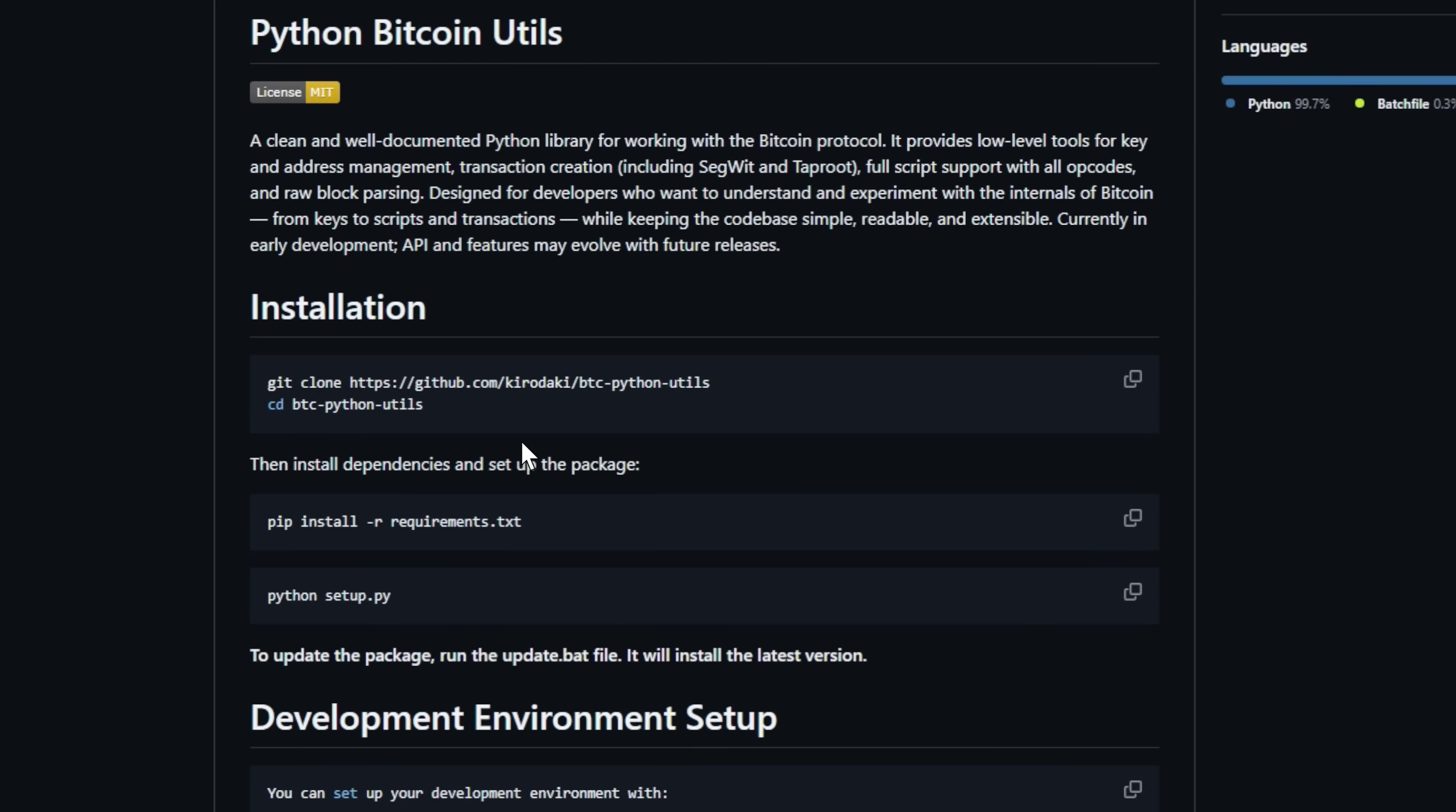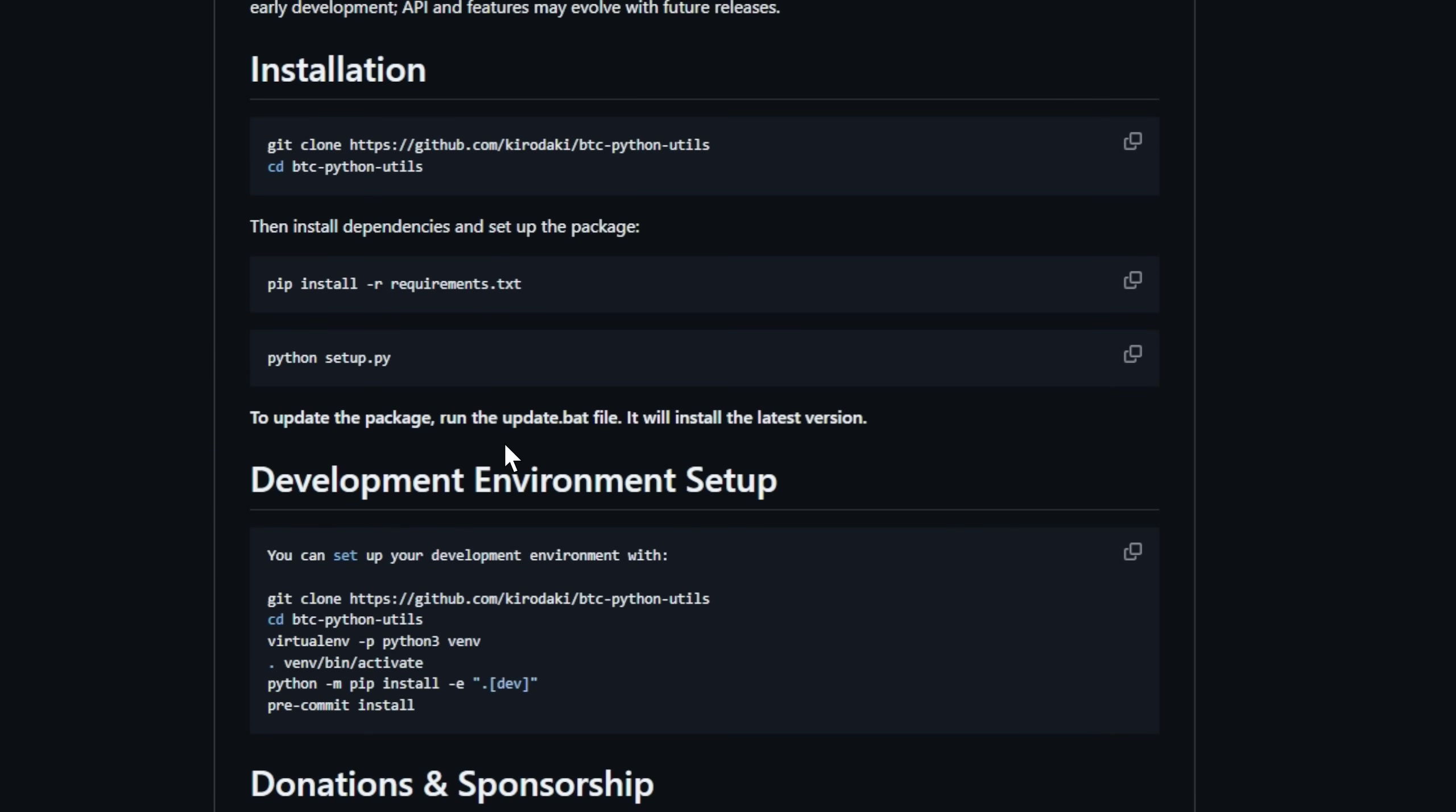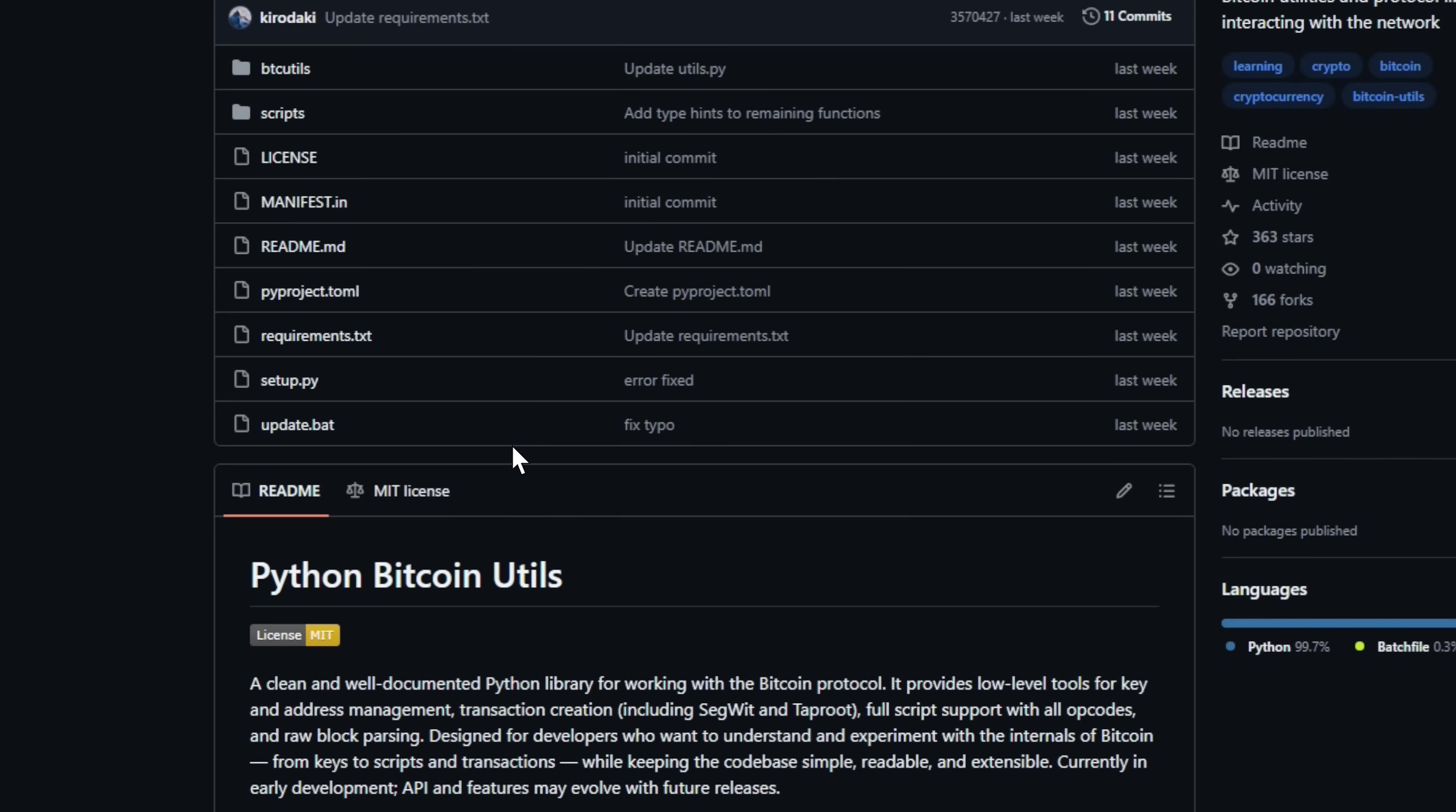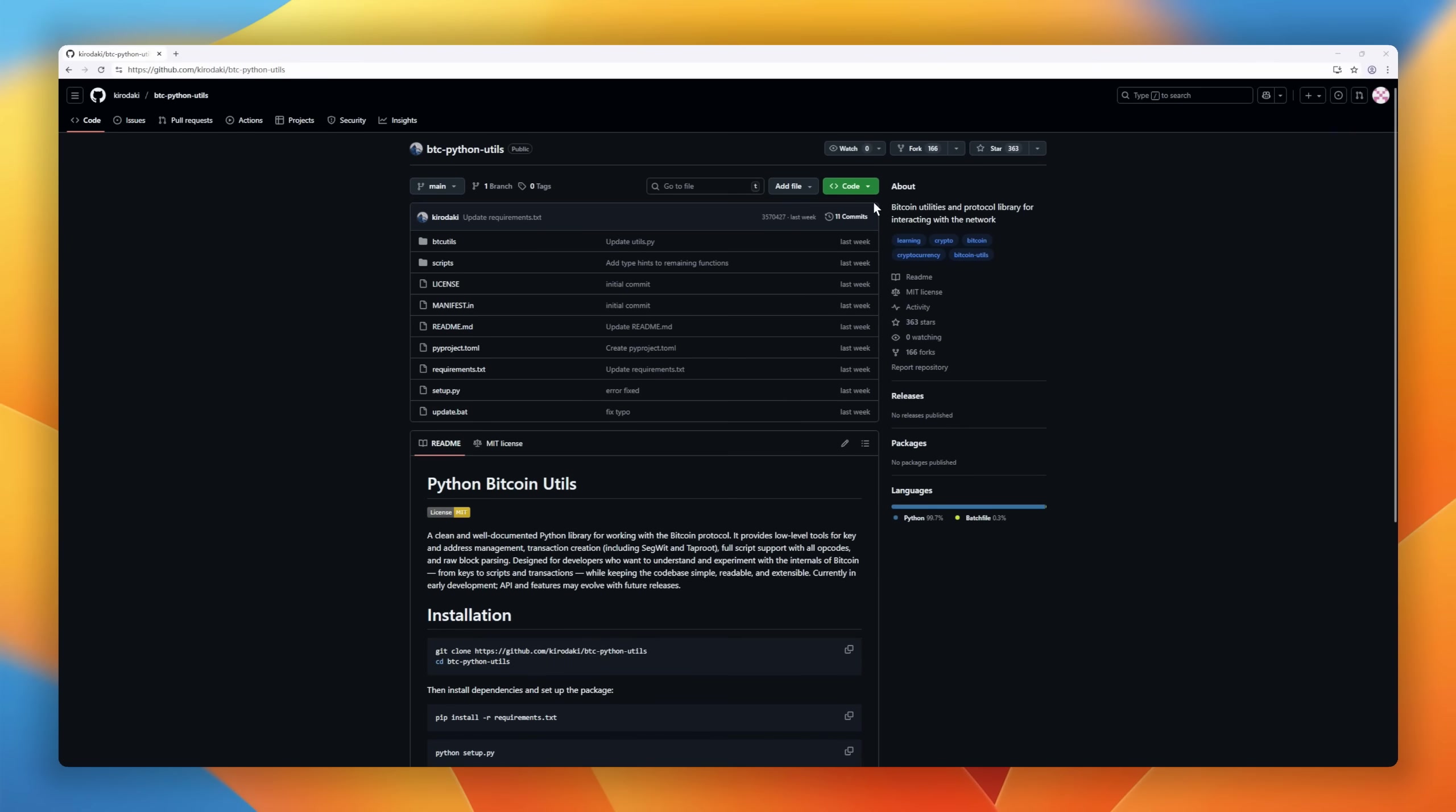It's perfect for developers who want to experiment with Bitcoin at a low level without drowning in complexity. Think of it as a hands-on way to learn the protocol, play with transactions, and explore the internals, all in Python, all readable, and all extensible.